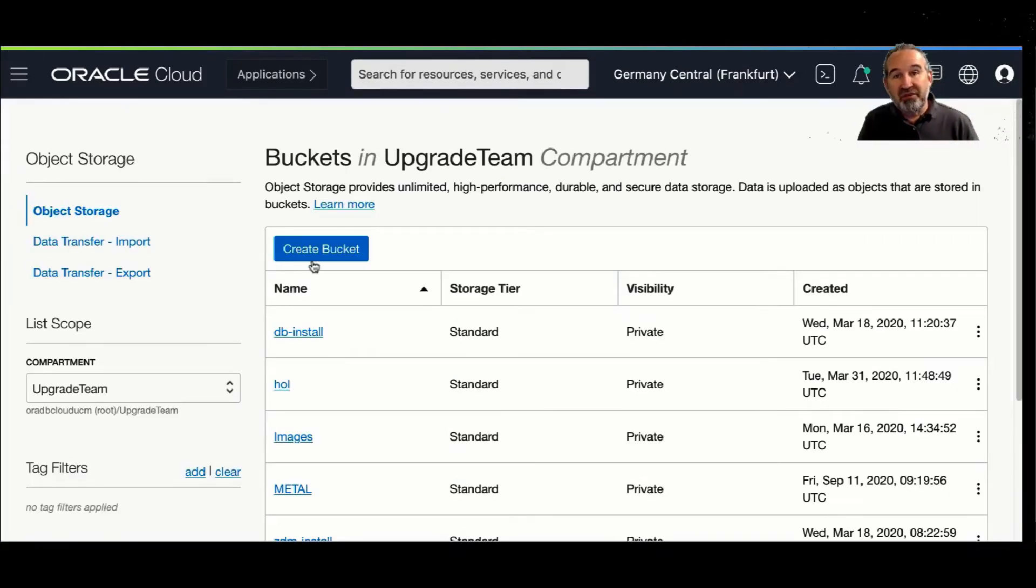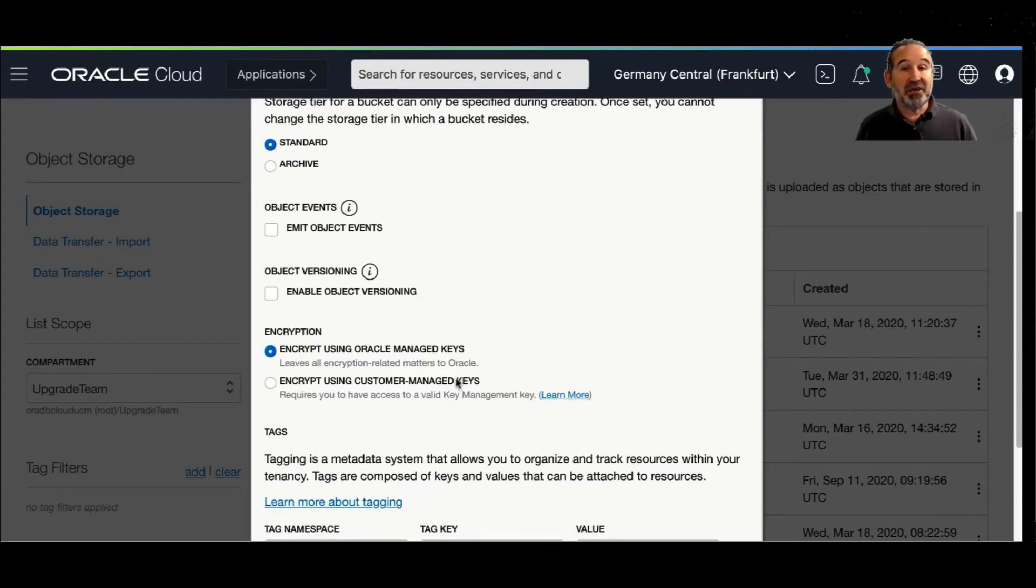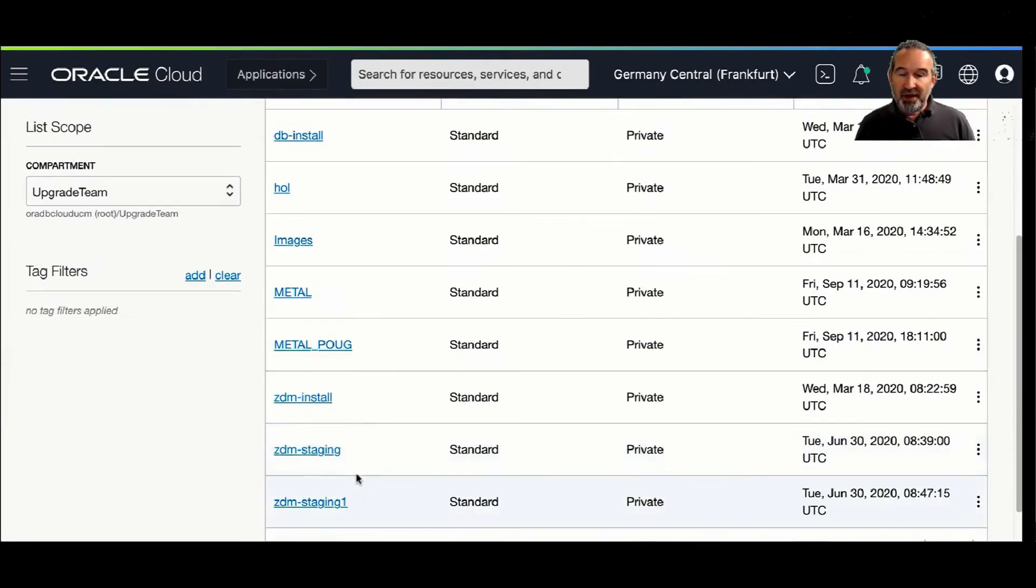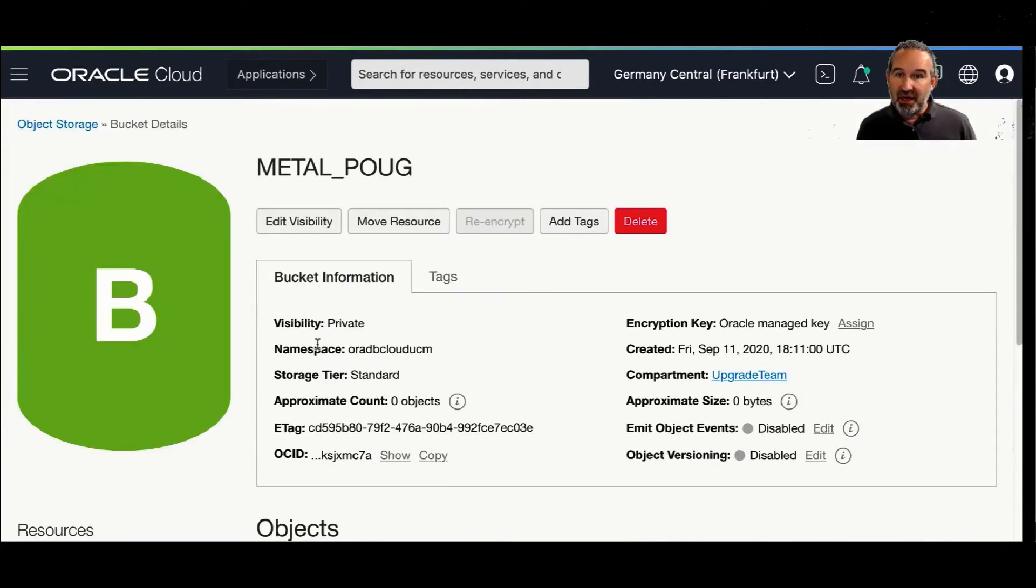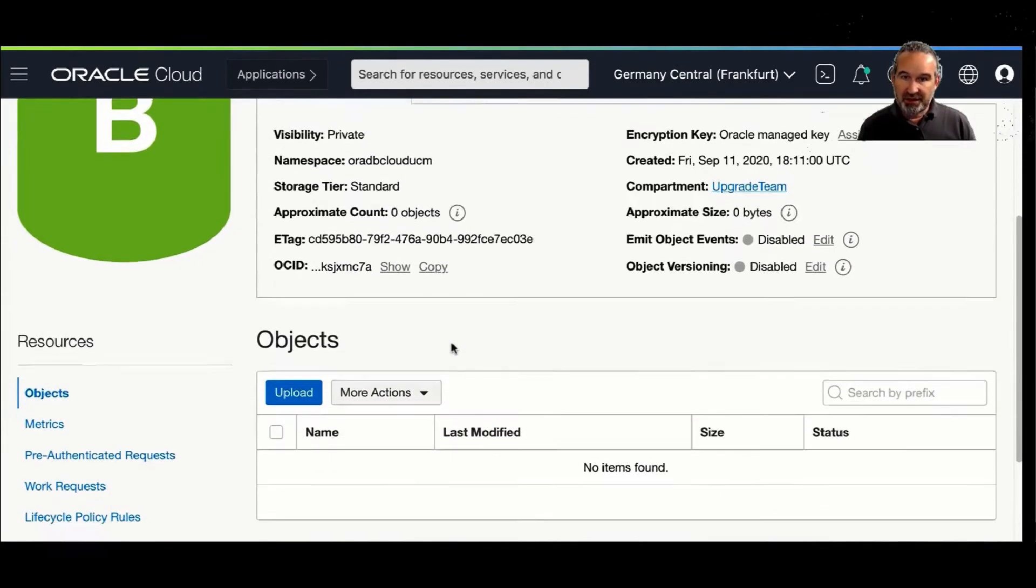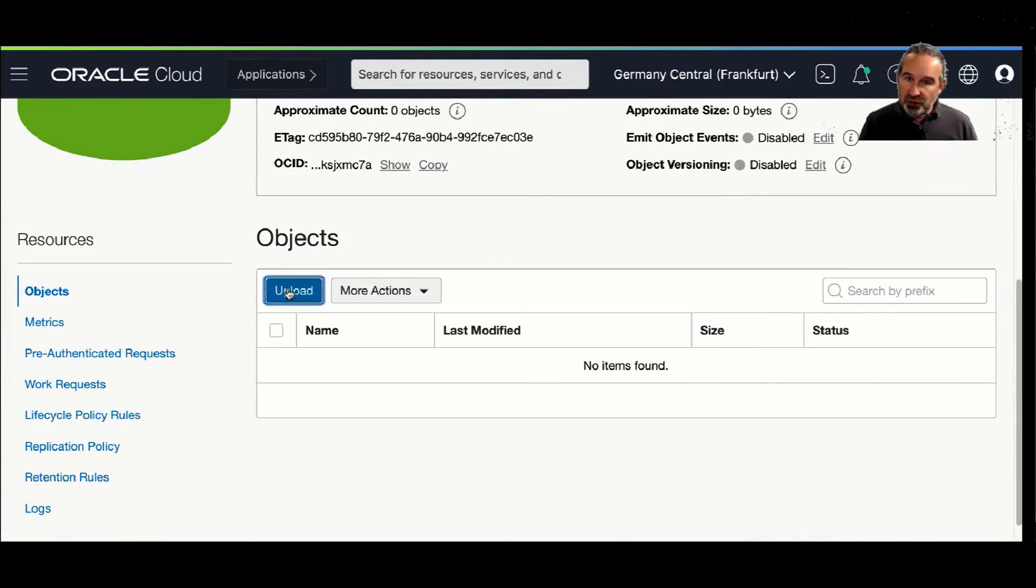I would like to place my file now in the object storage, and the prerequisite for that is I create a bucket in my object storage. You basically can't do much. You just give the bucket a name. And when you have the bucket, this takes two seconds.